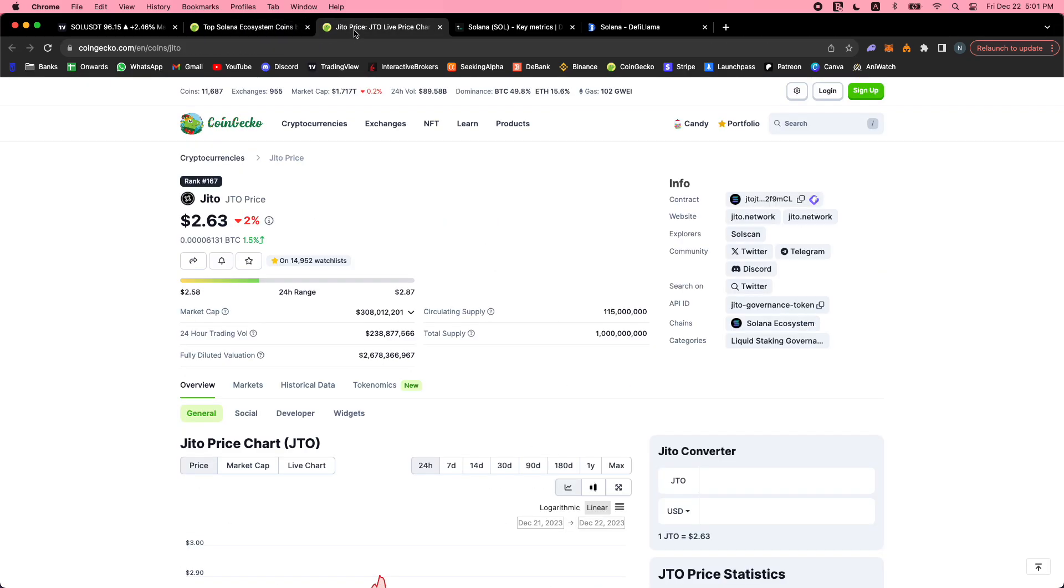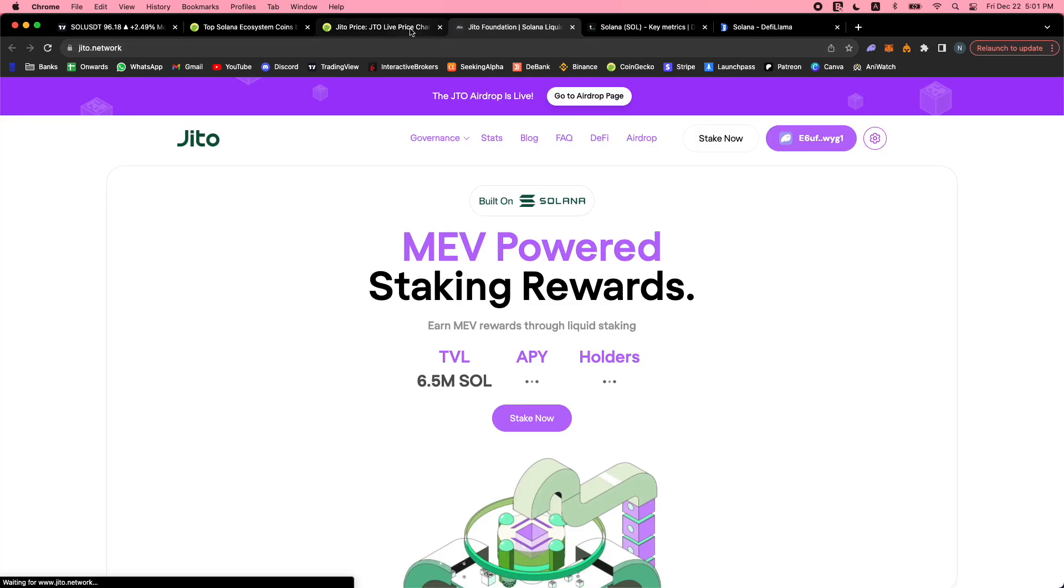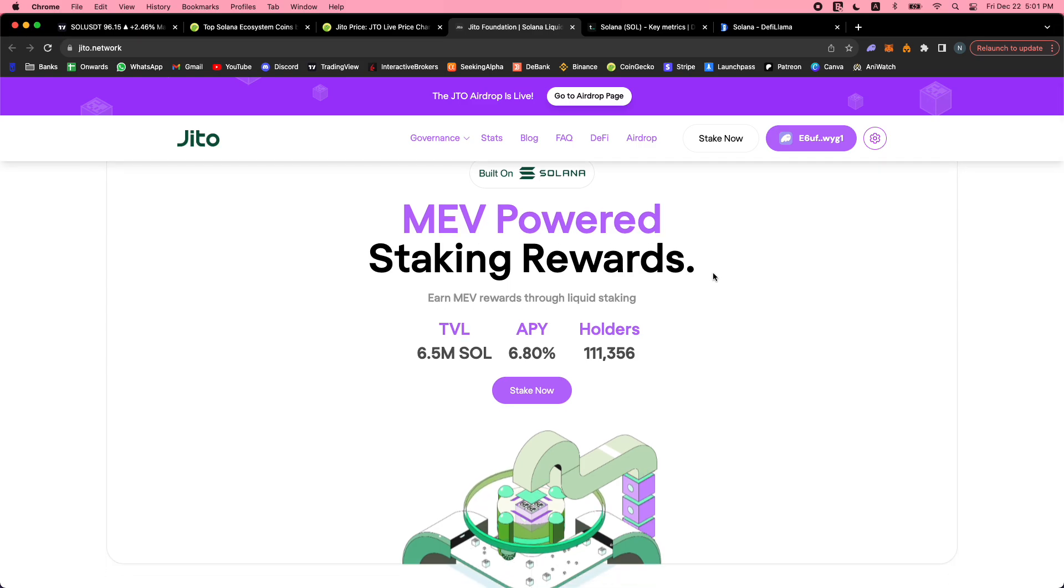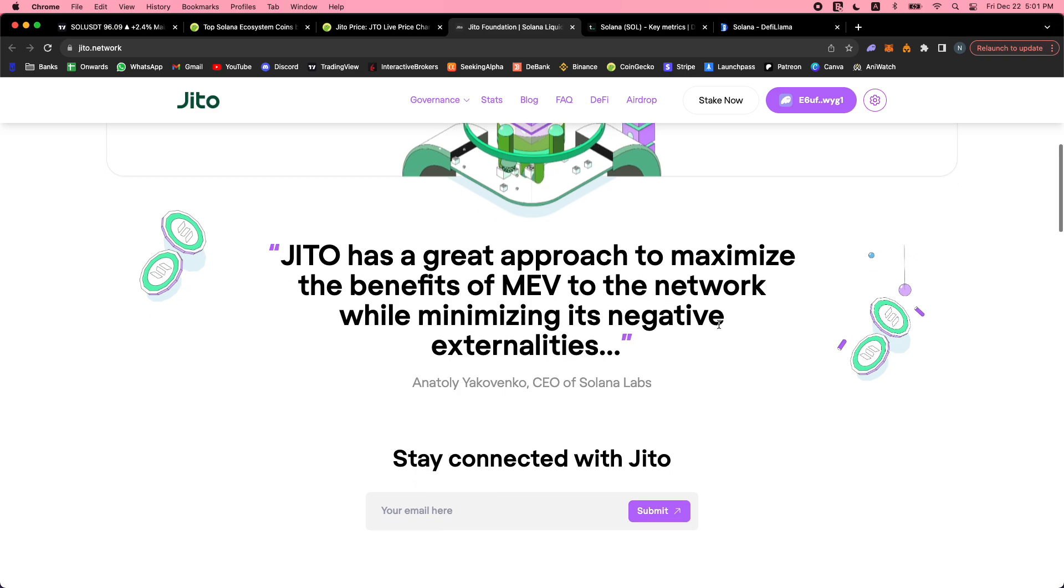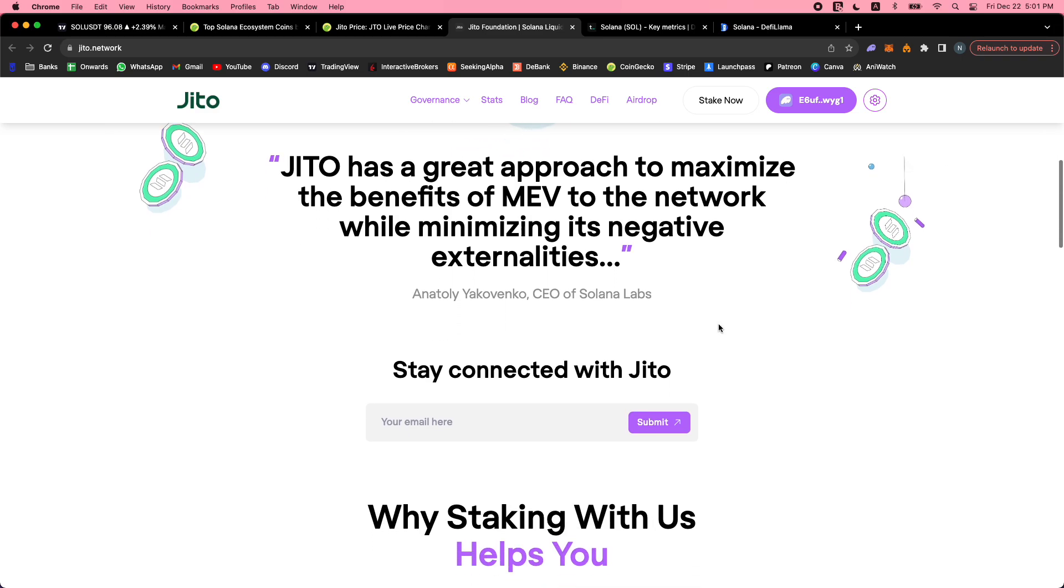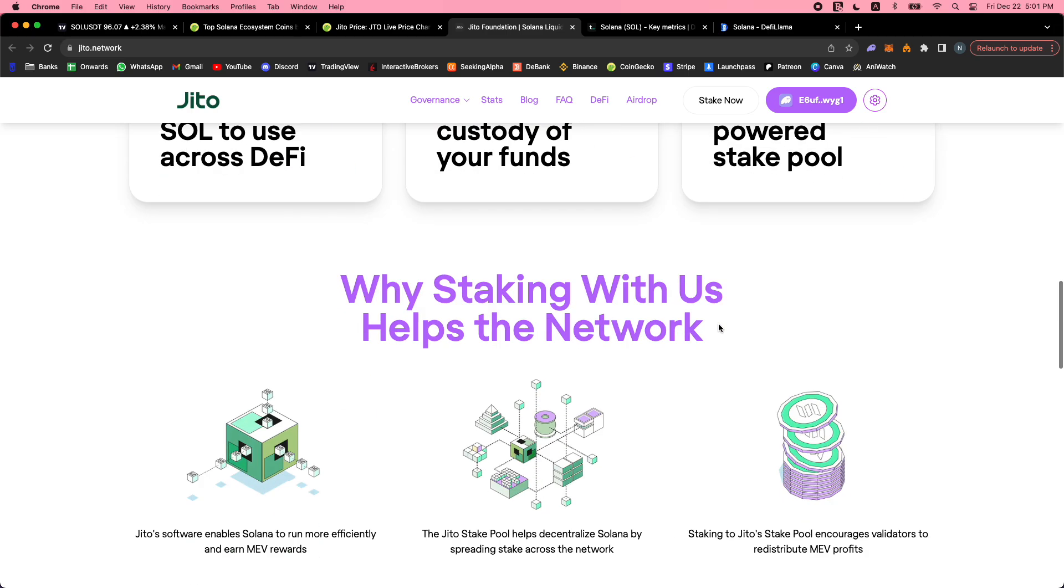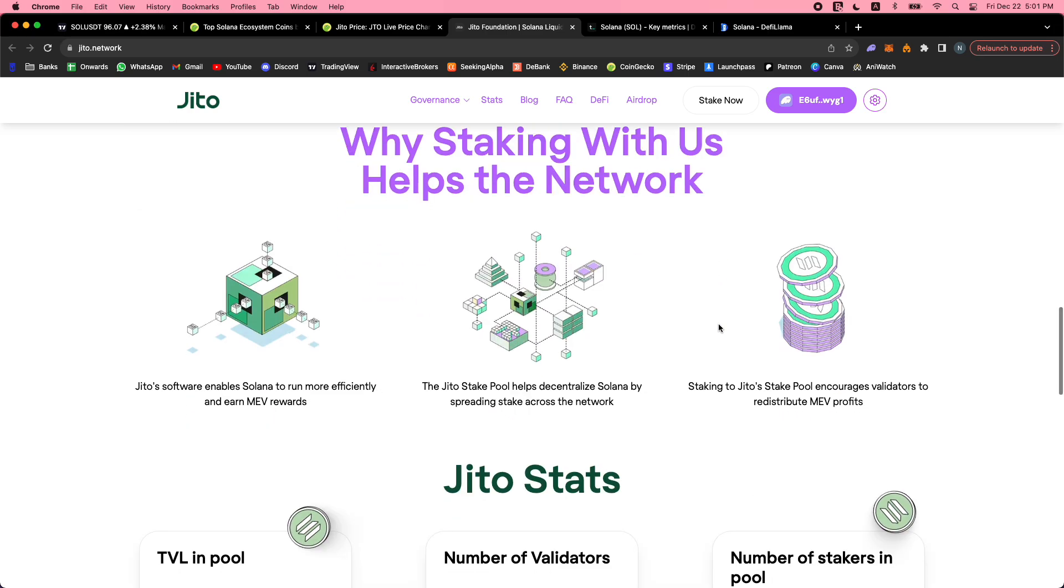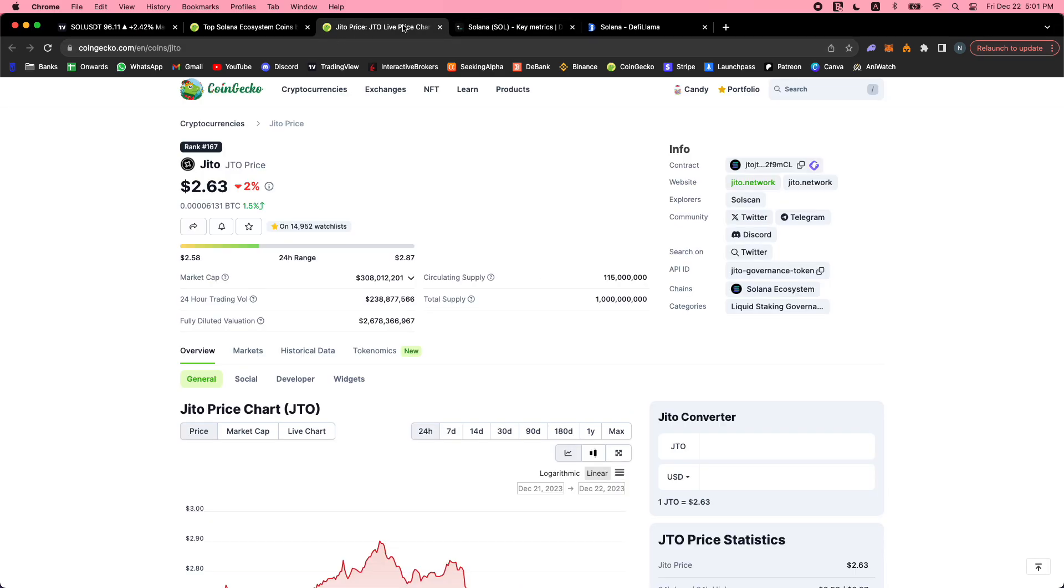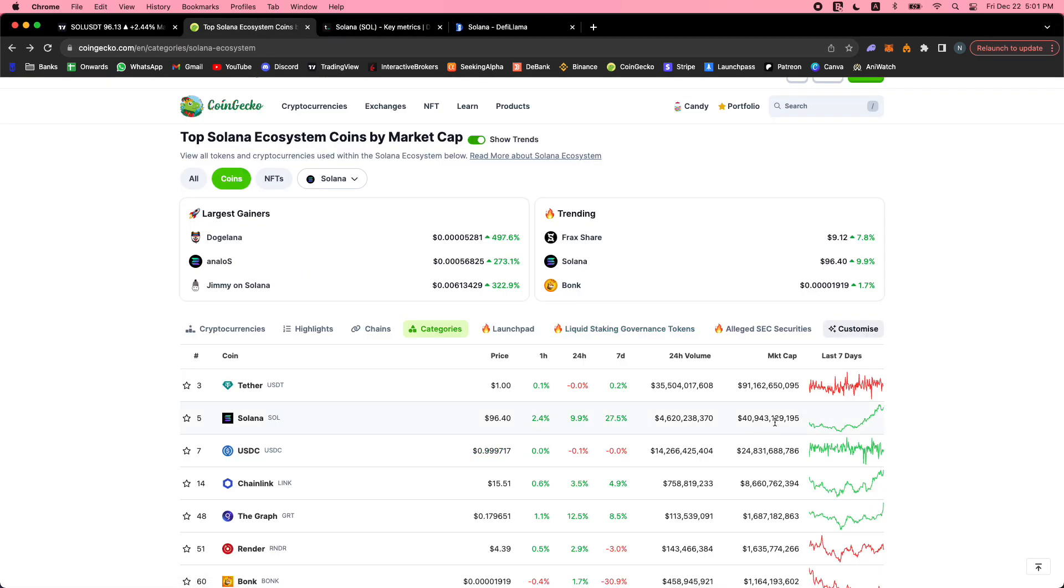Jito is a liquid staking token - MEV-powered staking rewards. They're calling it the Lido of Solana with 6.8% APY. They had a crazy airdrop.